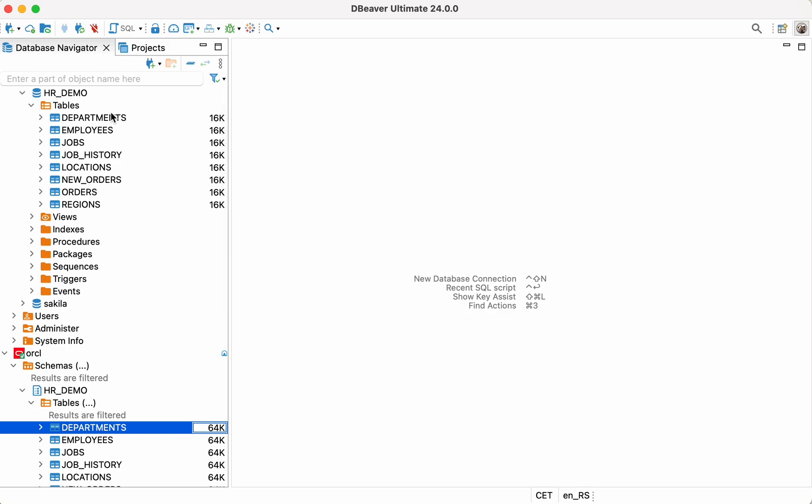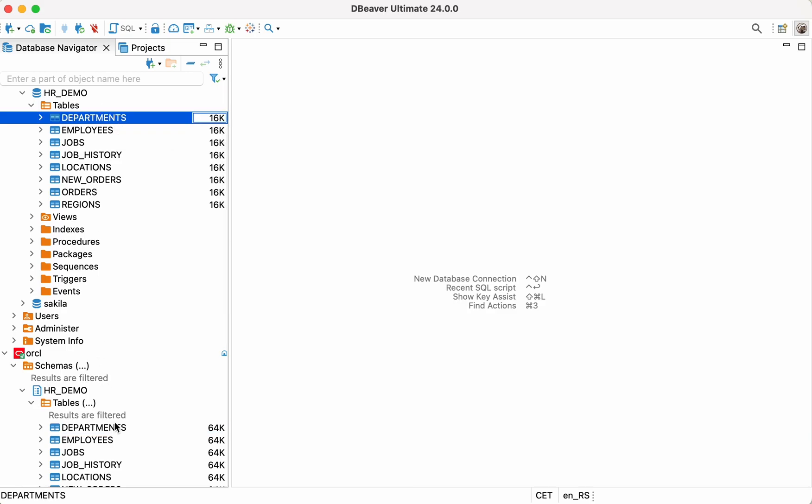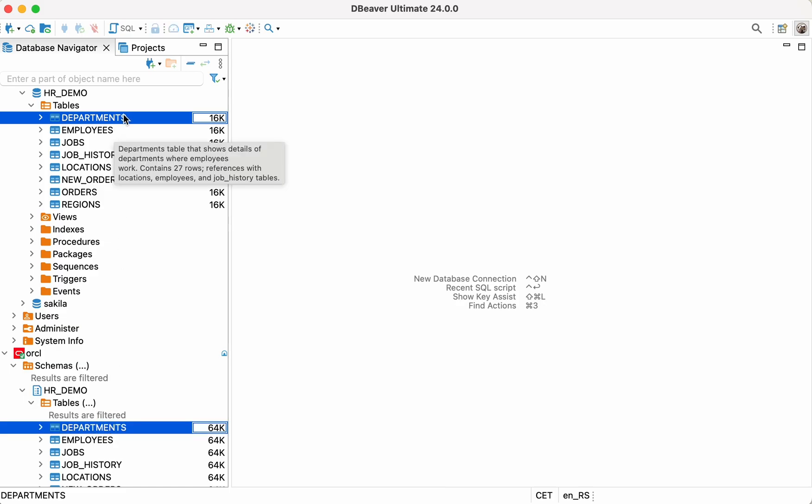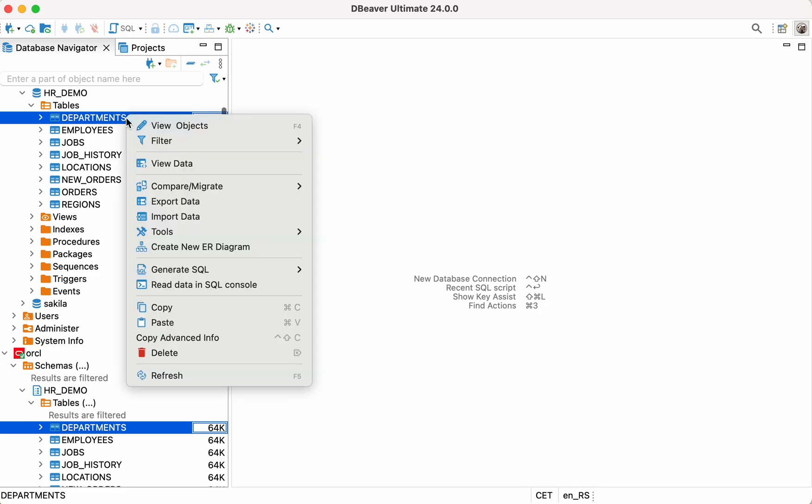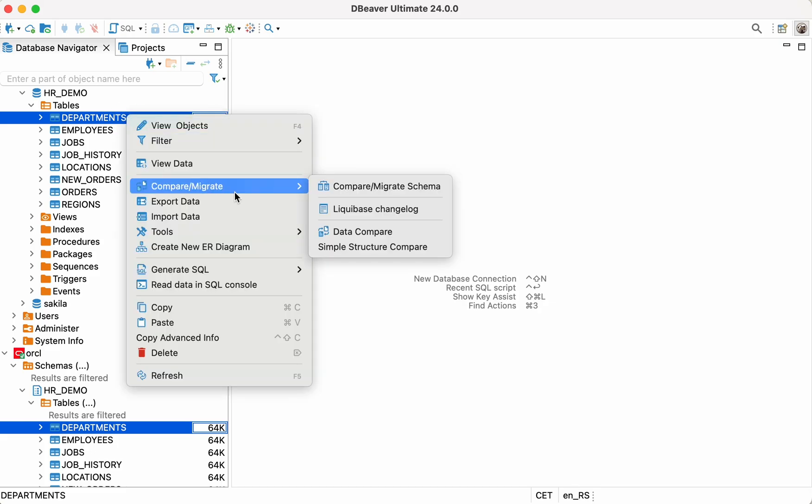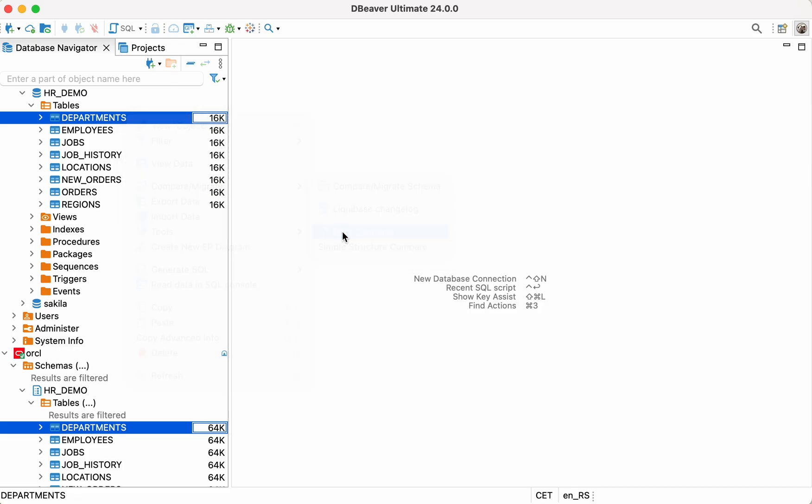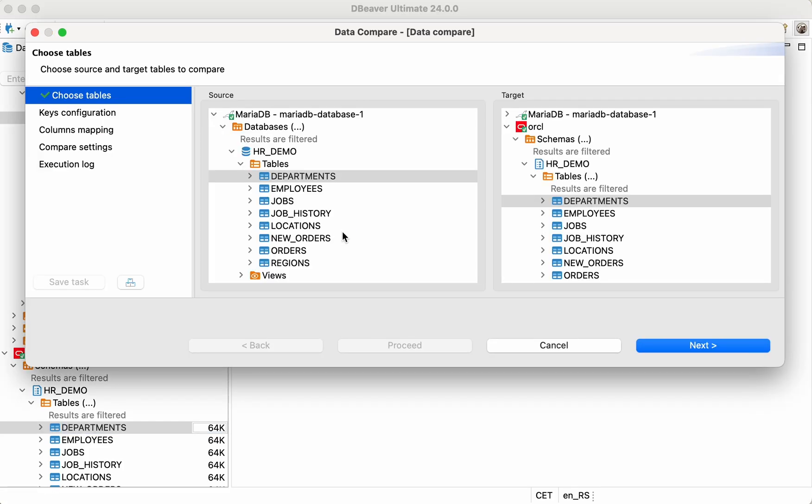Let's quickly perform Data Compare for one of the tables we've just migrated. Select the same table in your Oracle and MariaDB databases and go to the Context menu: Compare Migrate, Data Compare. Keep the table selection as it is and click the Next button.